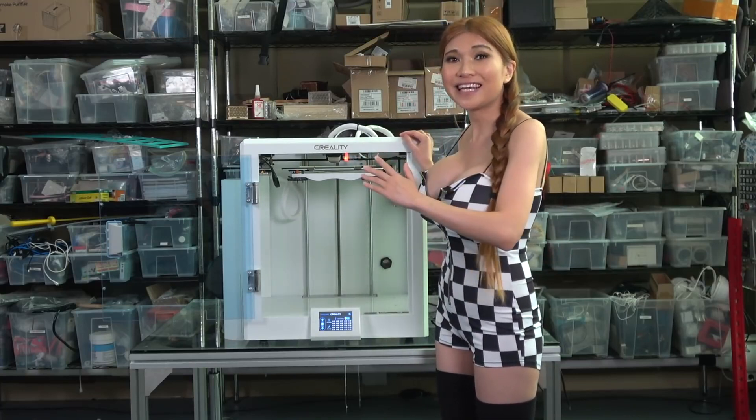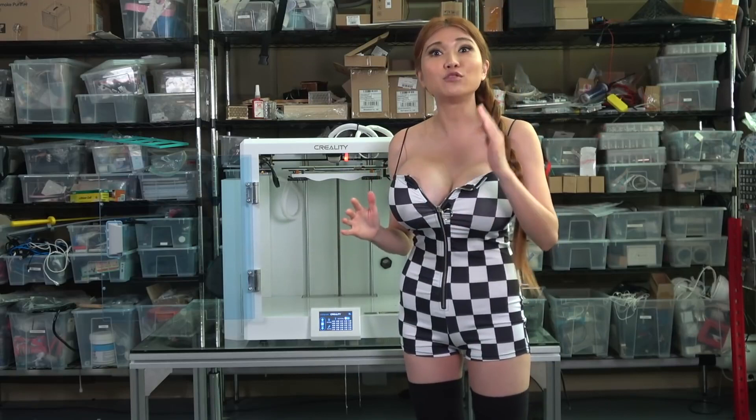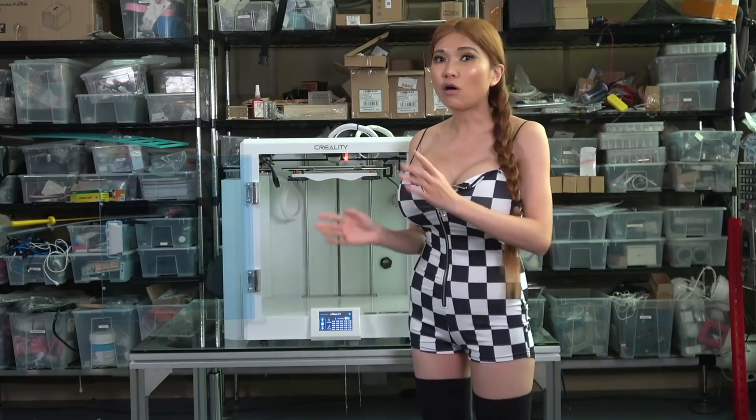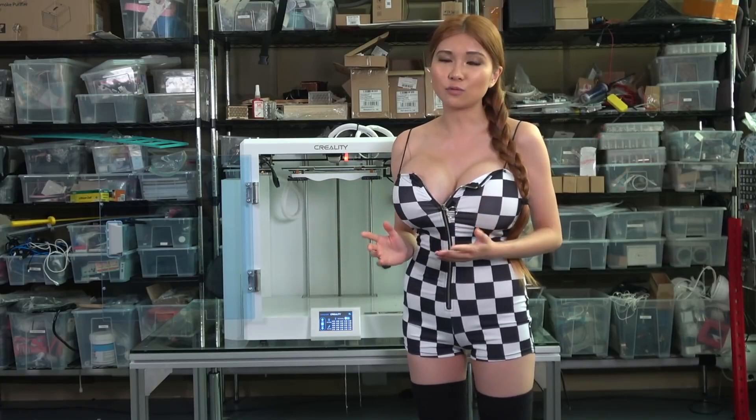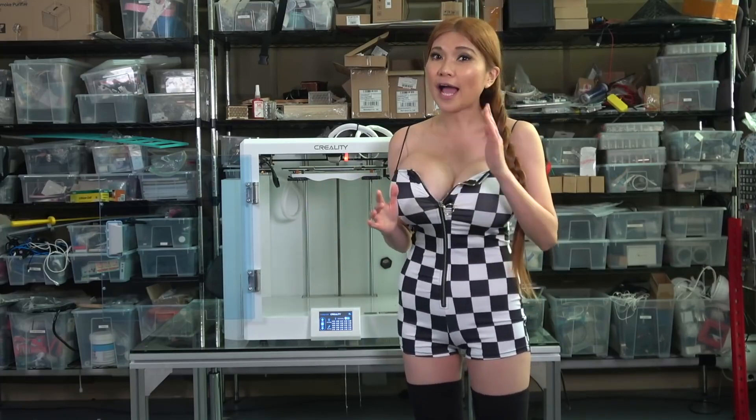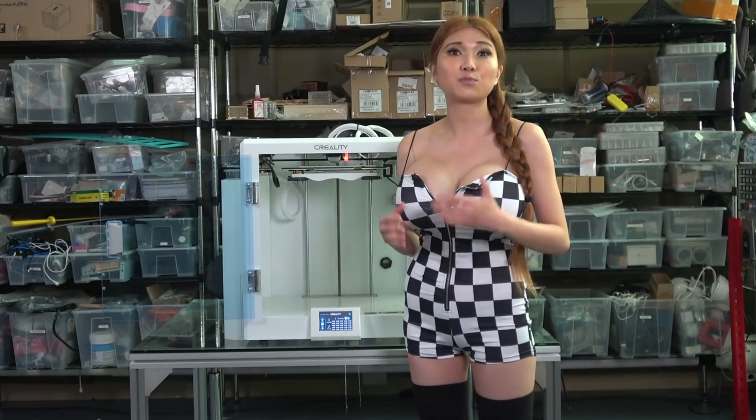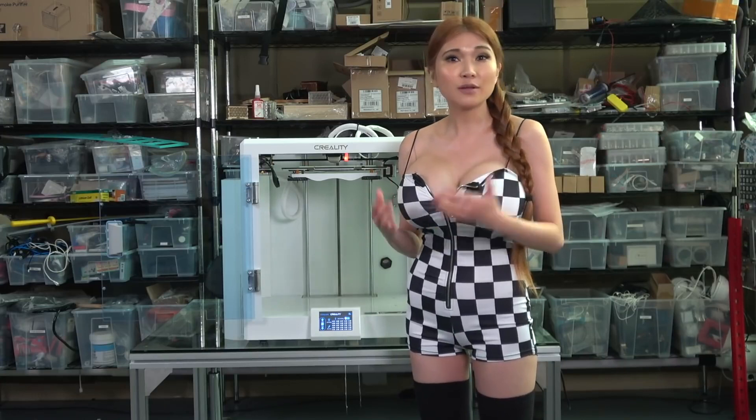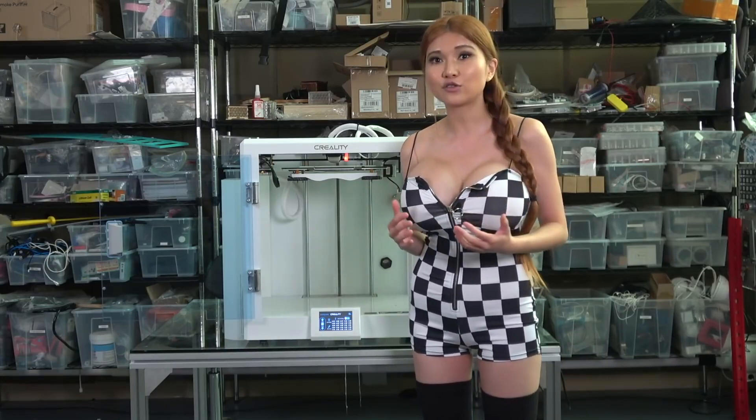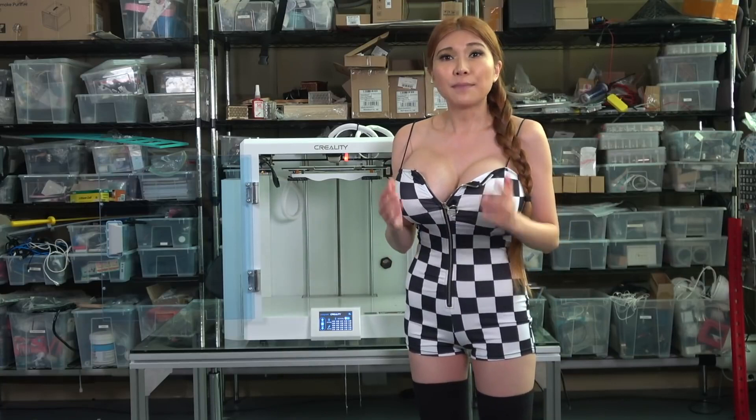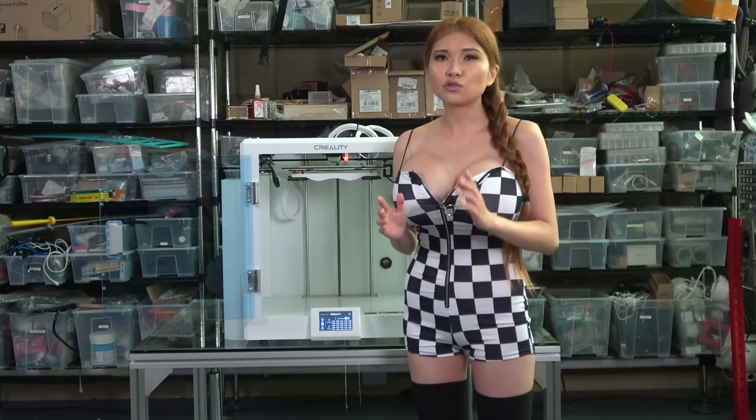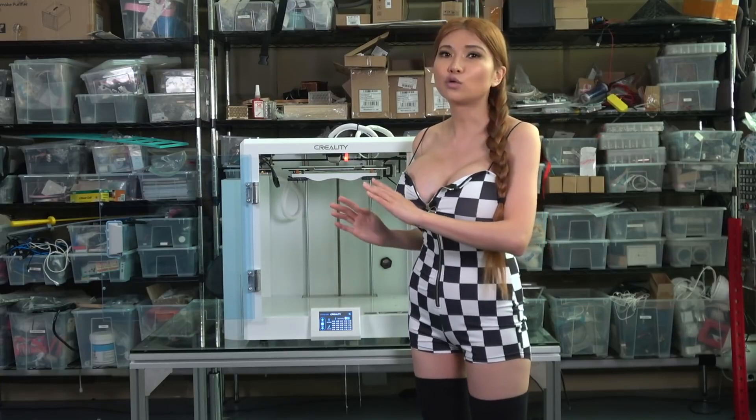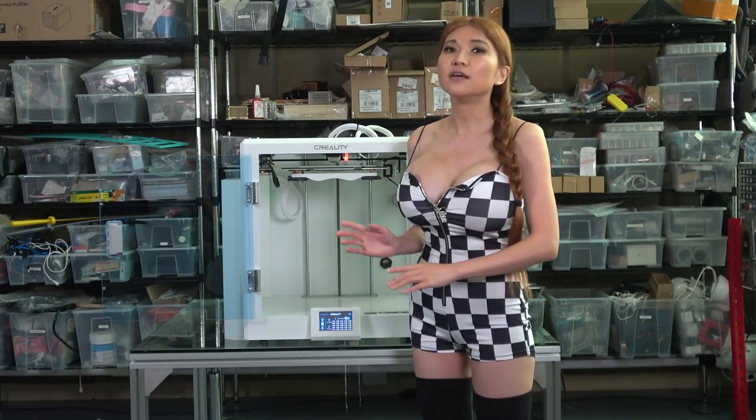This thing isn't going anywhere and that rigidity really helps print quality. Now this is almost identical to the CR5 printer, but the added H is for high temperature. I guess because it's the first Creality printer to expressly support filament with a printing temperature up to 300 degrees Celsius.